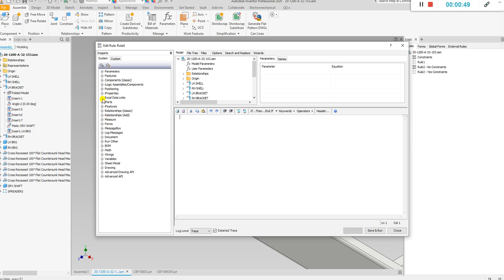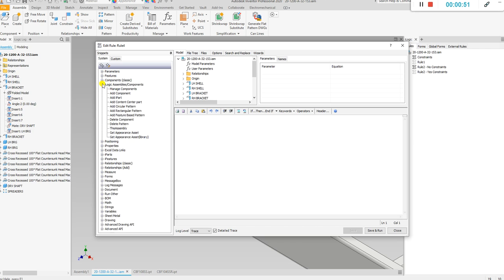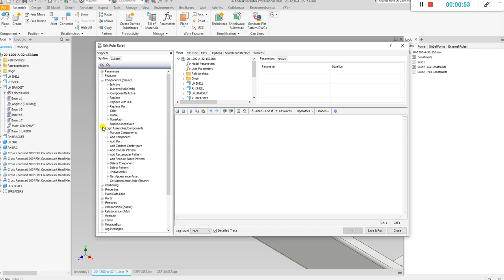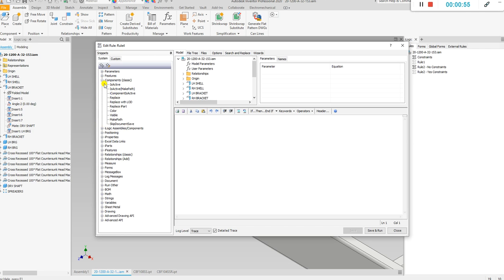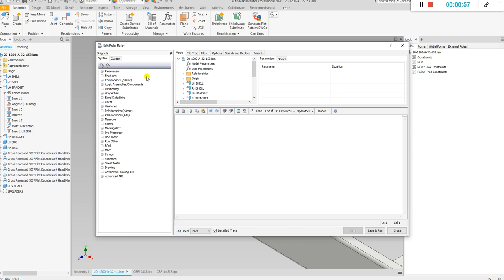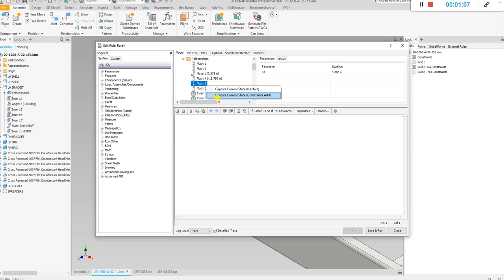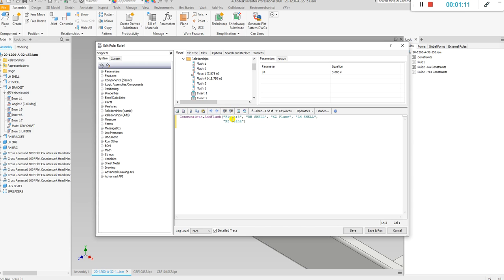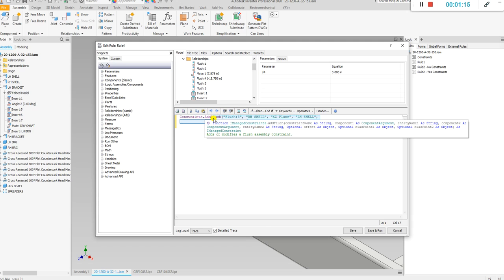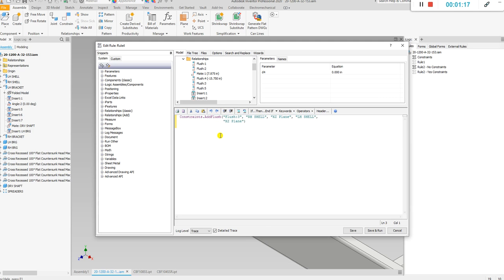If we go over here to this side there is no tab that says constraints, and if you go under assemblies and components there's nothing that says constraints. However, if we go over to this side and drop down to 'Relations,' it basically shows you every constraint you've made. If you right-click on any of them and press 'Capture Current State,' it basically tells you how to make that constraint. Right here it tells me how to make this constraint — and there you go, you figured out how to write the line of code.